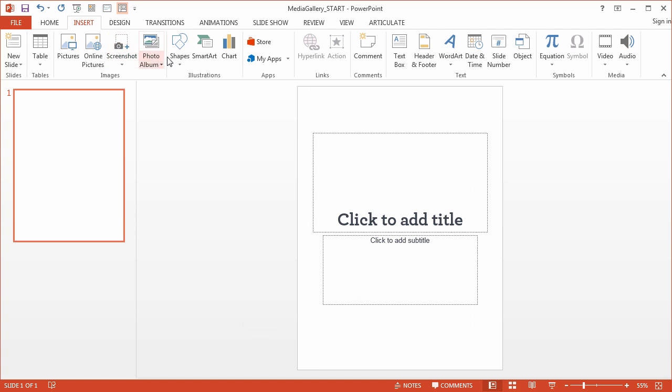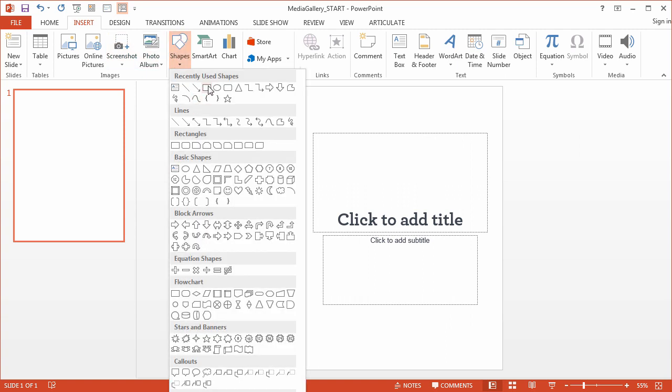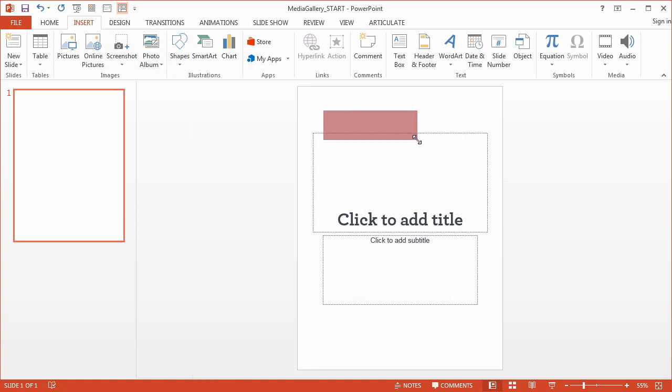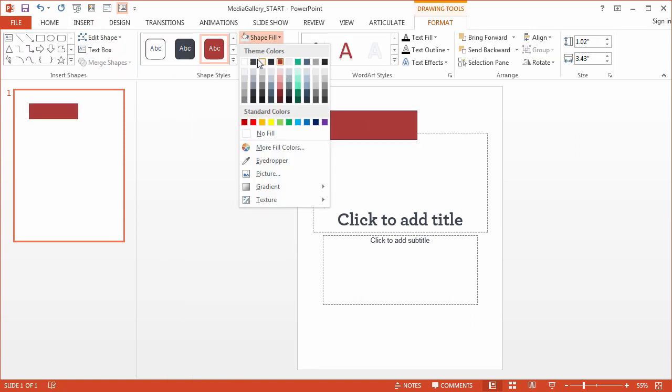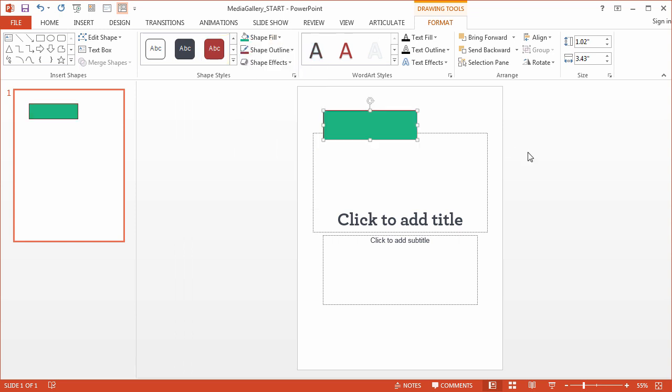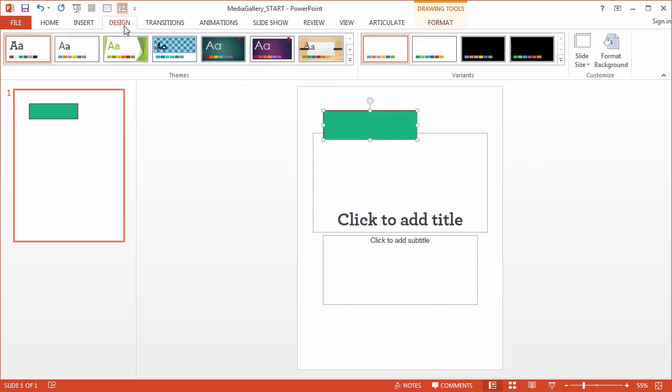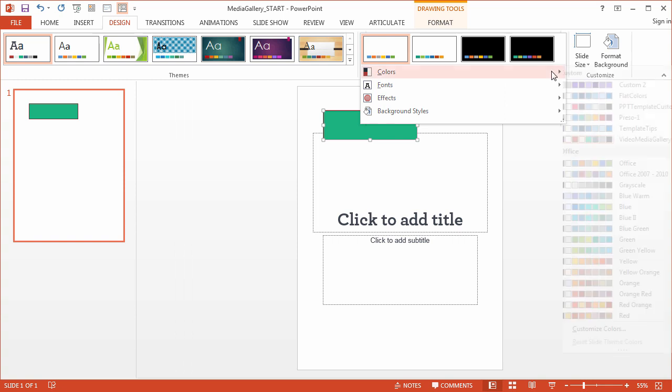And same thing with this. If I insert a shape, and as long as I work off of one of these colors up here, this will be updated if I change a new theme color.